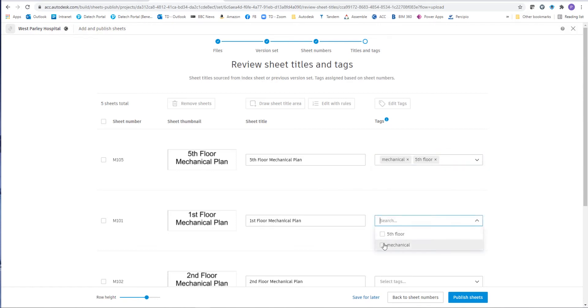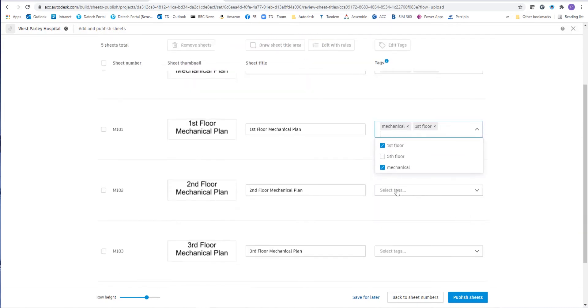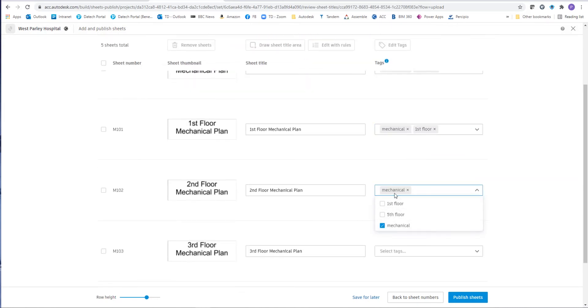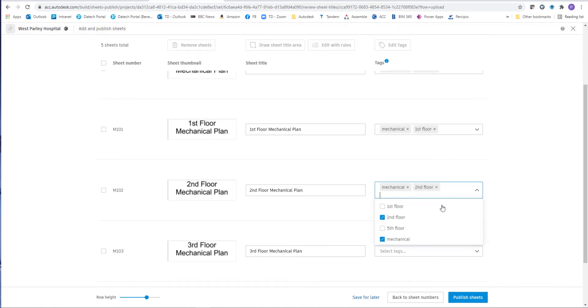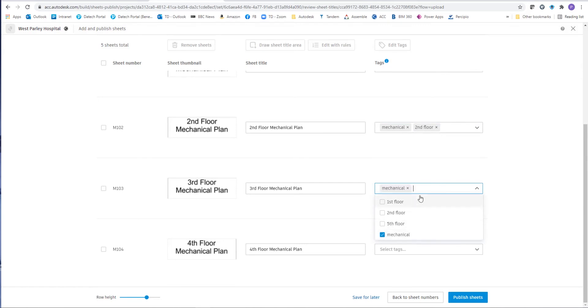Now for the next one, you will see we've already got mechanical selected or in there so we can actually select it. But again, we've got to add each floor. But any subsequent drawing sheets that we actually put up in here, we can just select the floor number from the list as we go along. And you'll see each one gets added to that list.